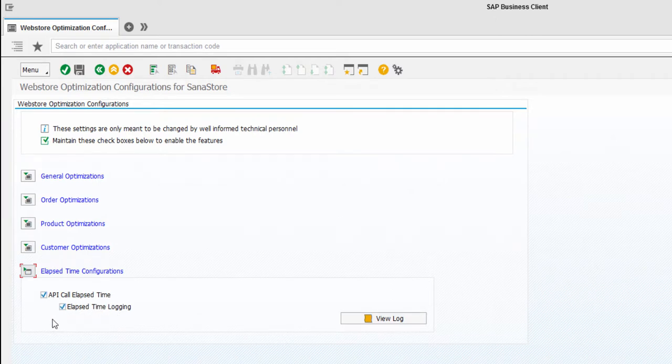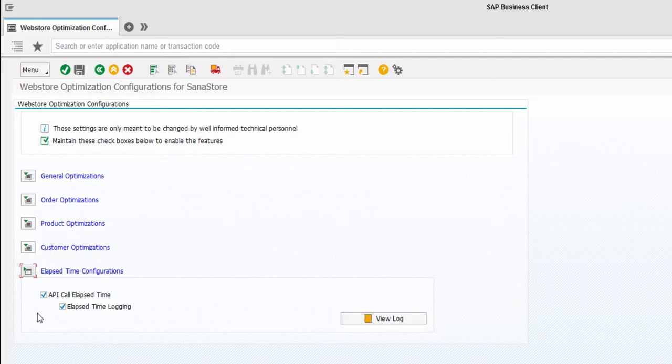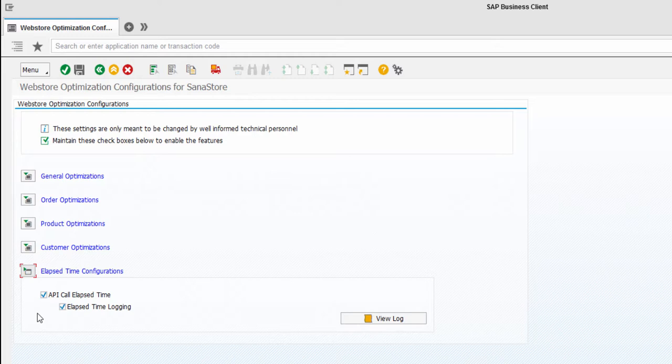When you enable the option API call elapsed time, there will be an extra note in the XML response that shows time in milliseconds of how long it takes to process the request in SAP and return the response. This information can be used by system administrators, developers and other IT specialists who are responsible for Asana Web Store maintenance to investigate performance issues if there are any and check whether the problem is in the ERP system or maybe it's somewhere on the network.